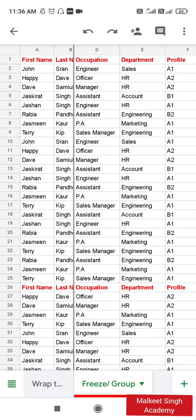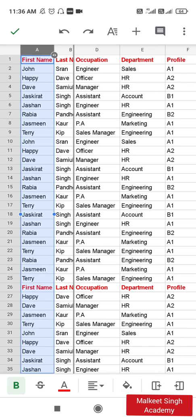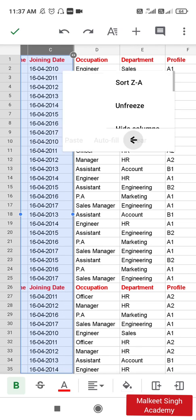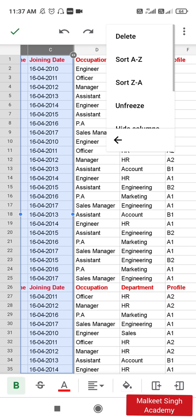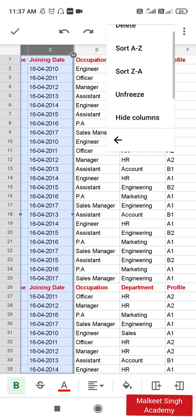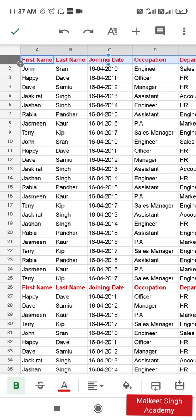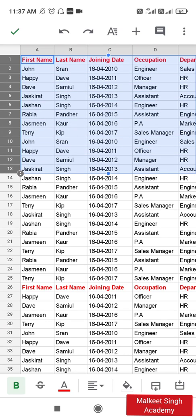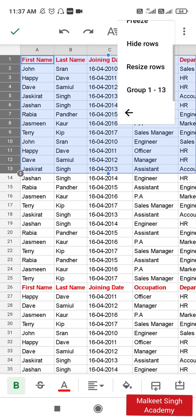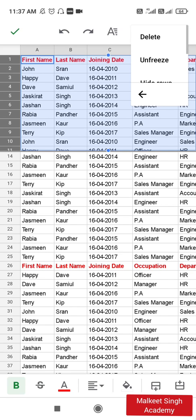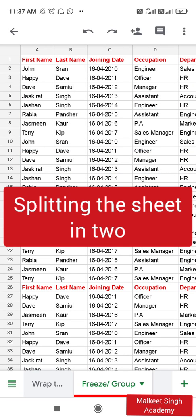This is the second method by which you can freeze, and the same is applicable to rows. To unfreeze, select the frozen columns, long-press, click the three-dotted button, and click 'Unfreeze' — that will unfreeze all of them. For freezing rows, select the first row, use the blue dot to increase or decrease the number of rows selected, then long-press, click the three-dotted button, and click 'Freeze.' Similarly, click 'Unfreeze' to undo it.